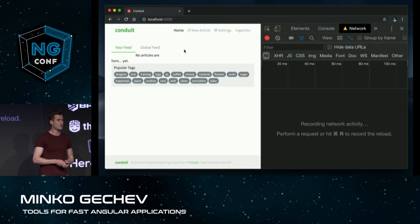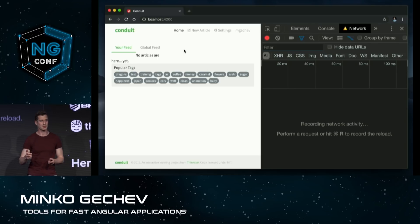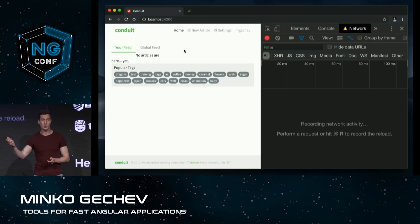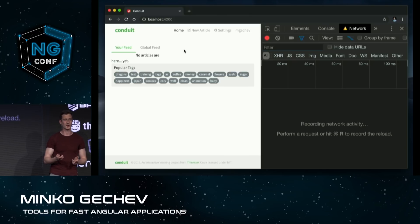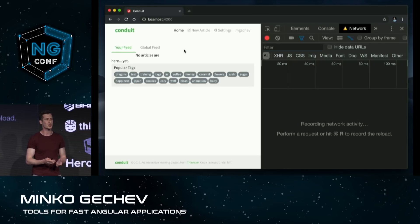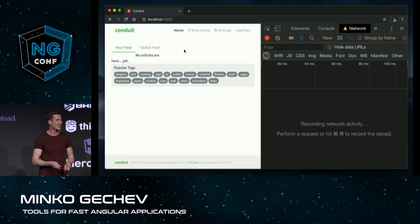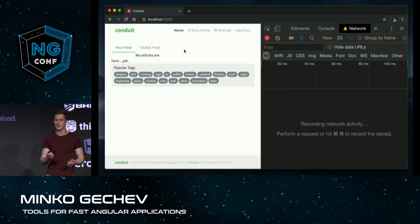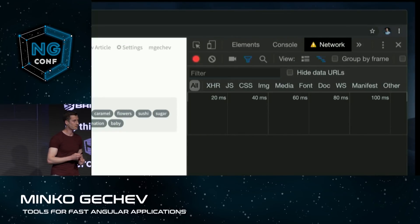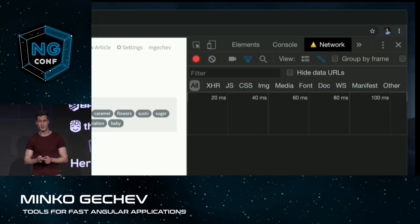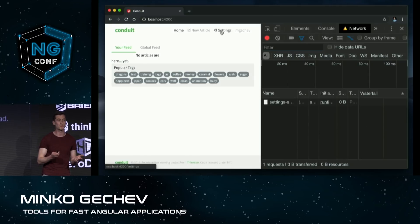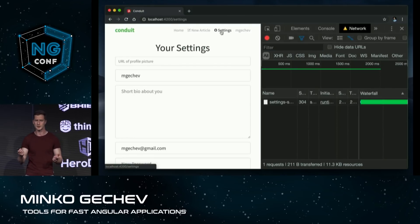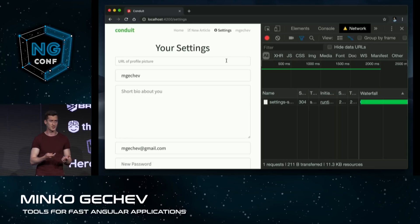There is one problem with lazy loading: it introduces some latency between navigations, because the browser needs to go to the network, download the associated JavaScript, and bootstrap it. On slow networks, this could be quite annoying. I've throttled the network and introduced 3,000 milliseconds of latency so that when the user clicks on the settings page, they have to wait three seconds until anything gets visible — that's not an ideal experience, and depending on the user's connection, it could be even worse.